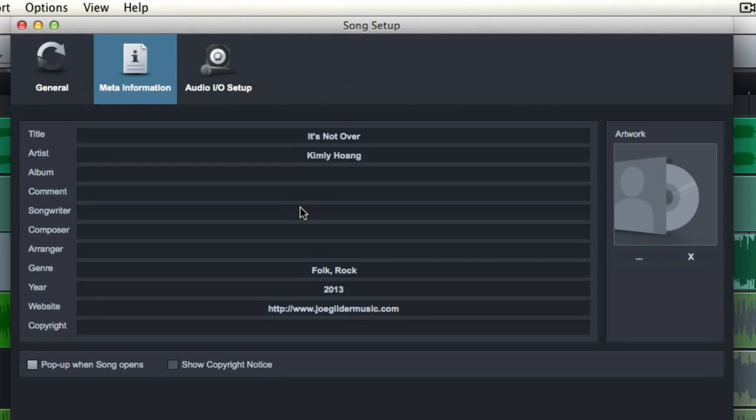instead of having to import it into iTunes and insert that stuff and then take that mp3 out of iTunes. It just saves a step for you.